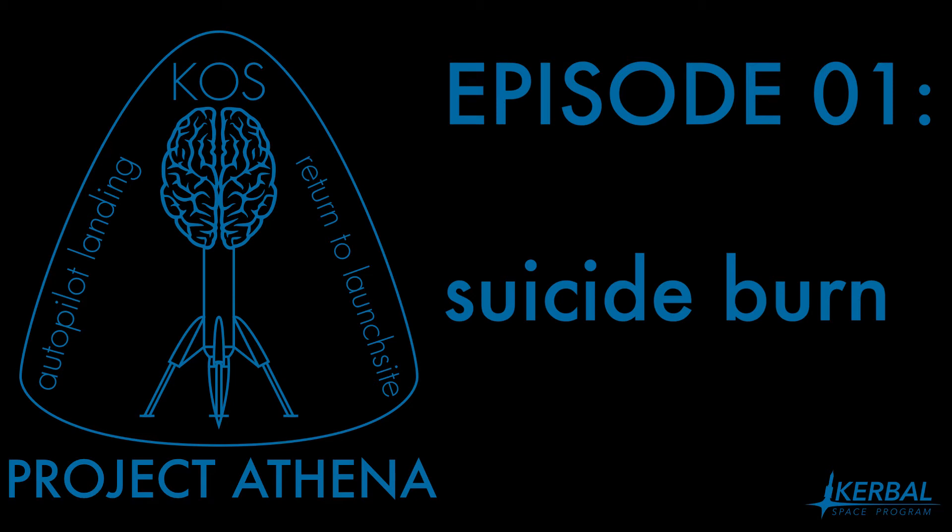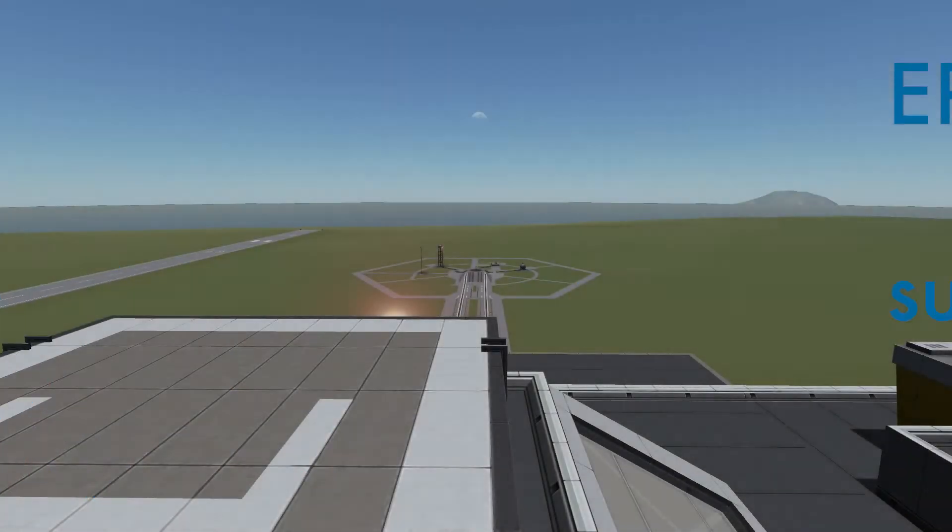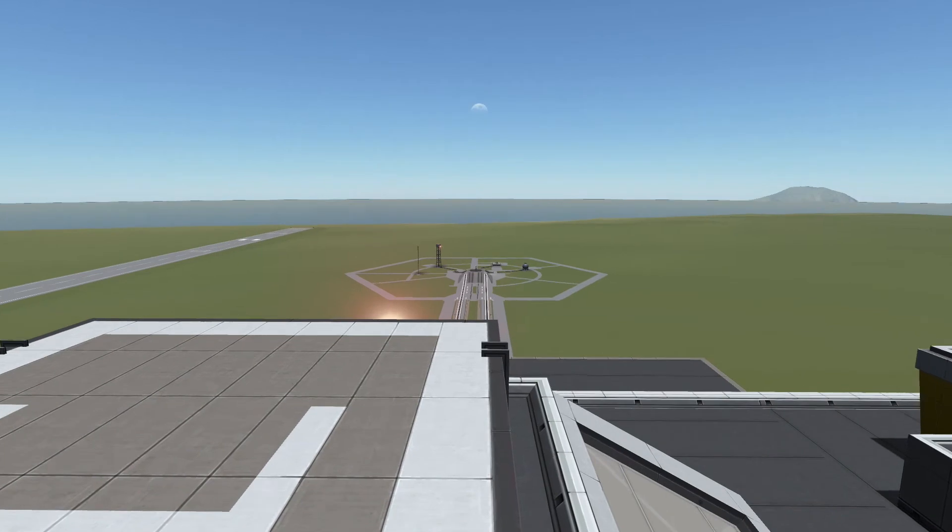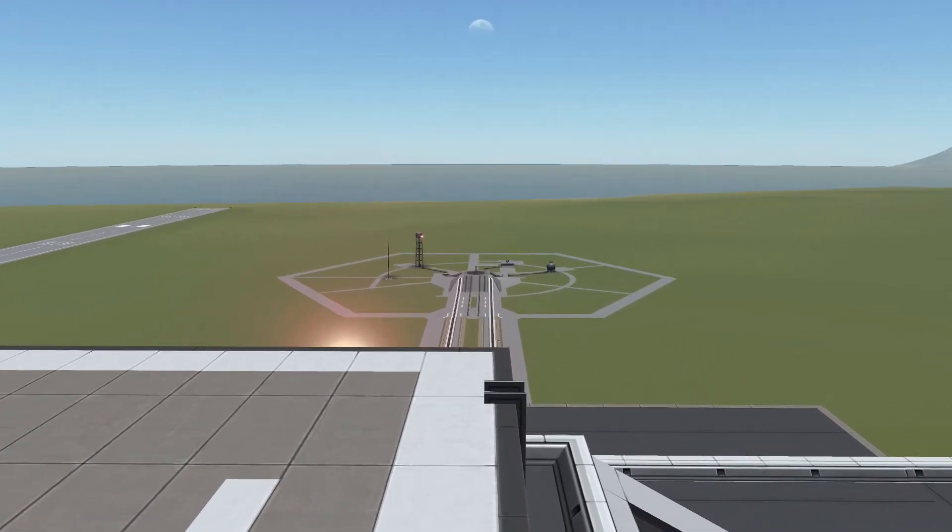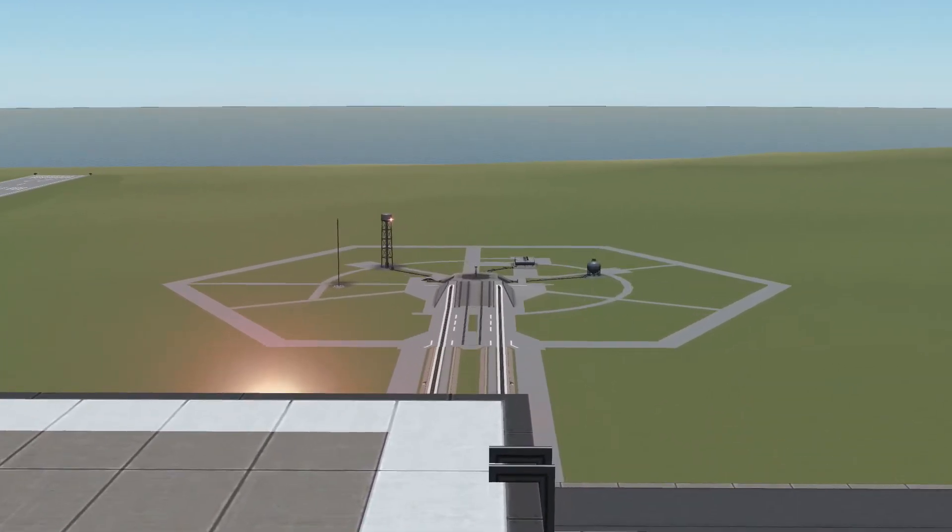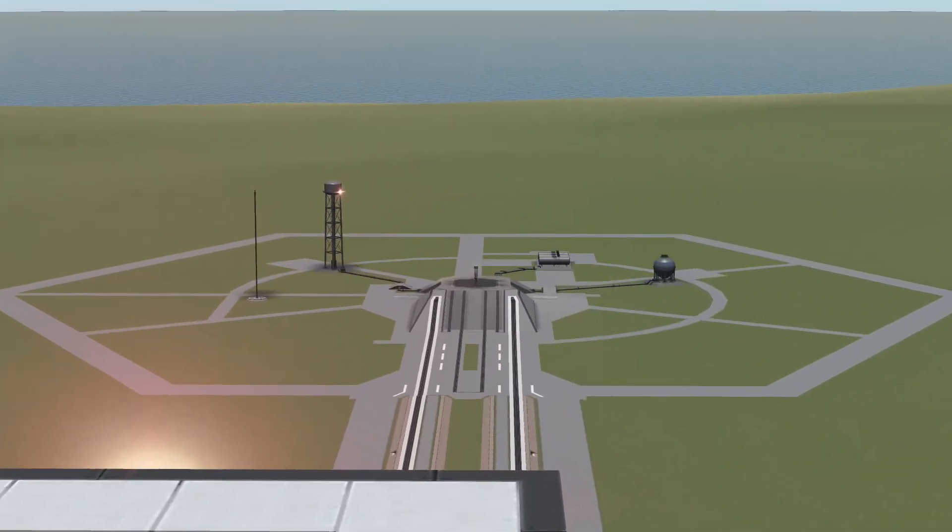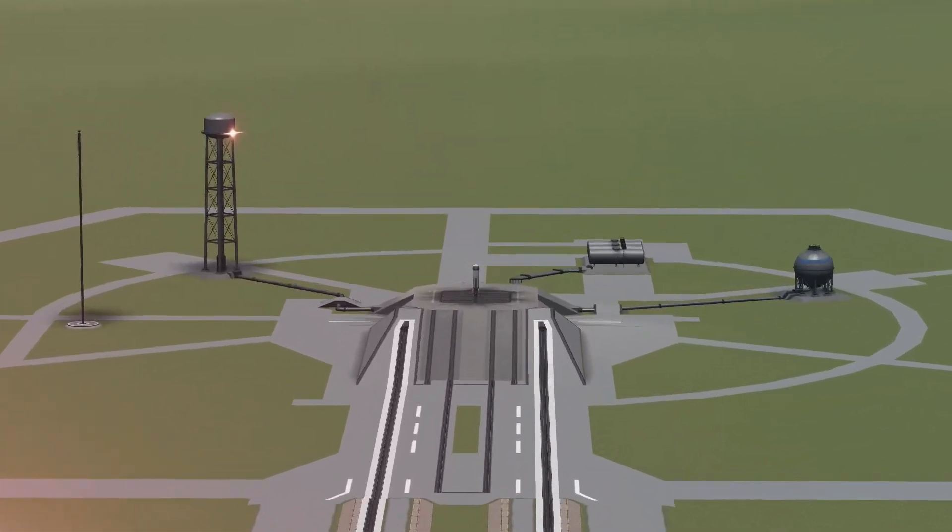Hello, Guten Tag and welcome to the first episode of Project Athena. During this series I will be attempting to create a KOS script to fly by expend stages to the launch site.